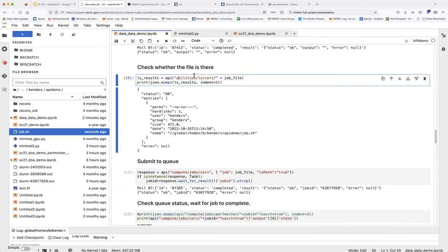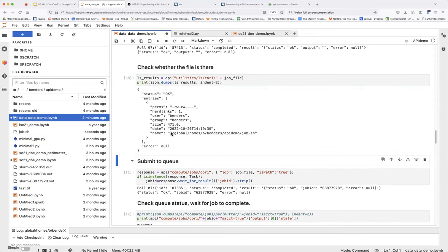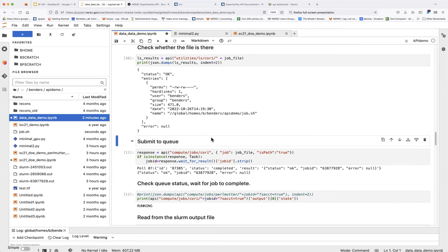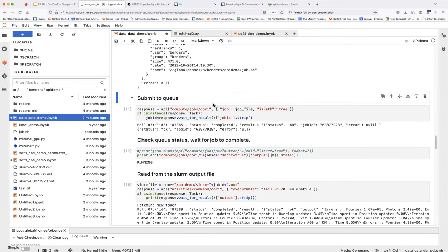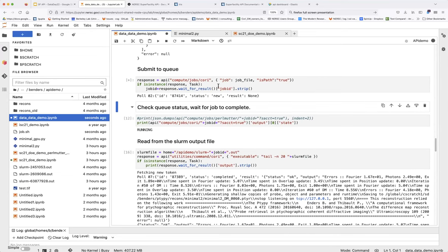You can also just use the LS utility — there's an endpoint for this in the API too. Running it gives you a result right away — it's not asynchronous — and you can see that the file has been written. Now that we have our job file done, we can submit it to the queue. I was using the real-time queue, so hopefully this will be done fast.